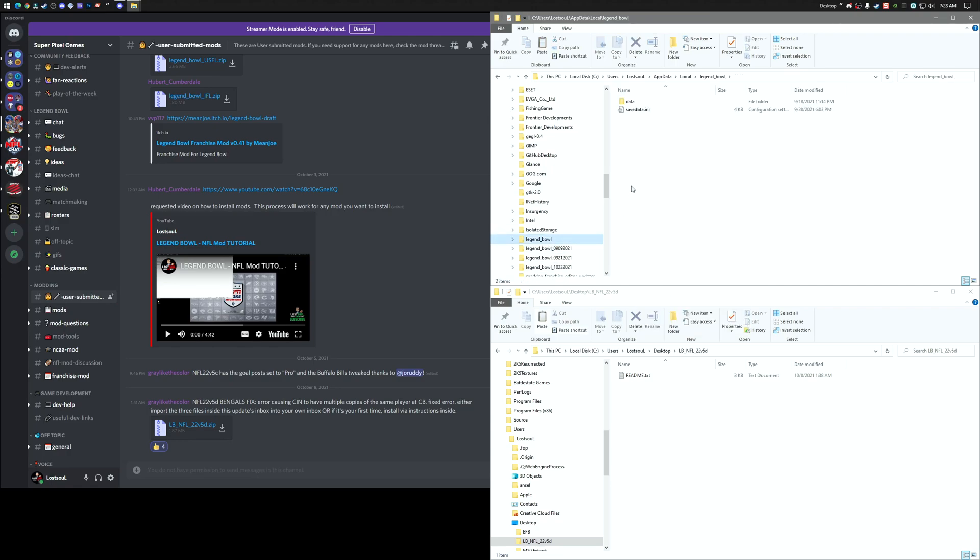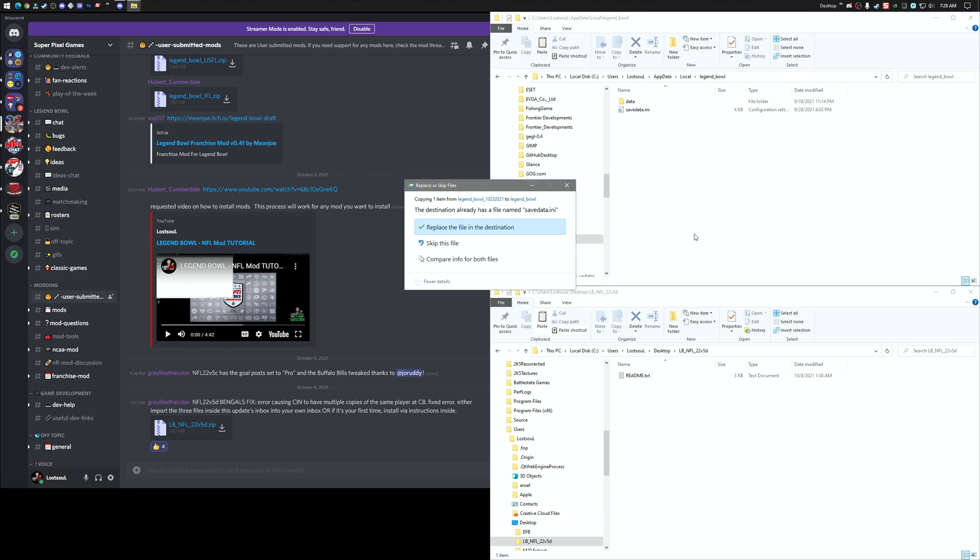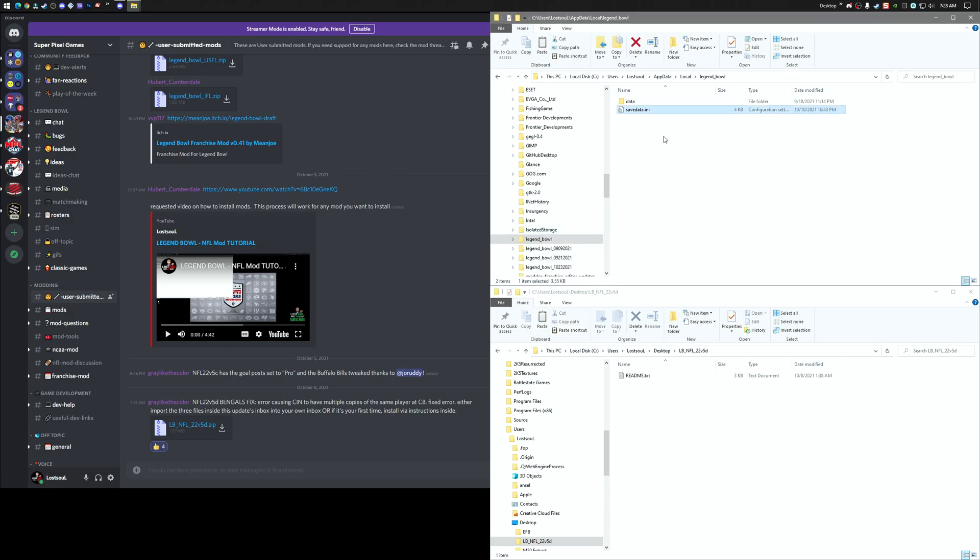I'm going to take and copy my save data INI. Copy this. And I'm just going to drop this into the new one that I copied from the mod. I'm going to replace this. And this is going to keep my buttons. So I'm going to have my Xbox buttons. At this point, the mod is done.